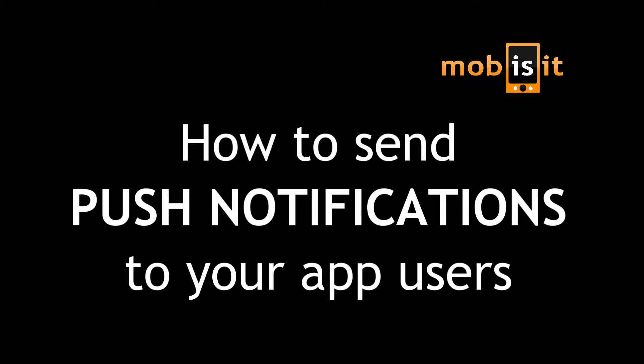Hello there, in this video tutorial you will learn how to send push notifications to the users who download and install any of the apps you build with Mobisit.